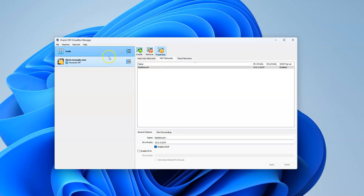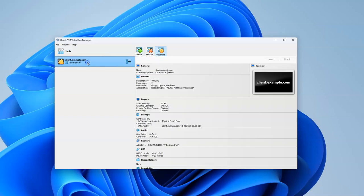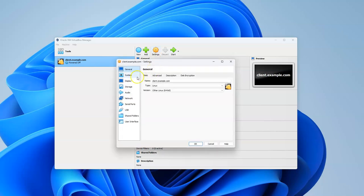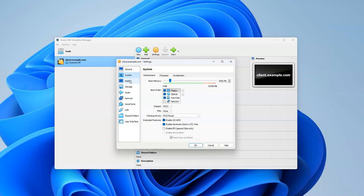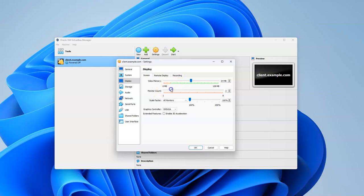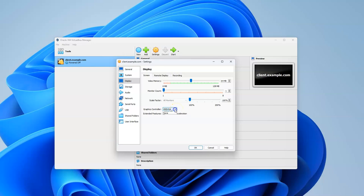Going back to the client, I'll click on Settings. Under Display, I recommend a minimum of 64 megs of video memory. You could change monitors but that would be messy, so stick with one monitor. Keep your graphics controller the same - if you select a different controller it'll have invalid settings detected, so just stick with the default VMSVGA.